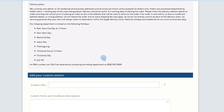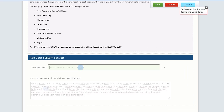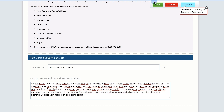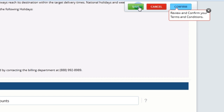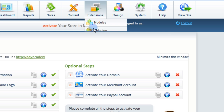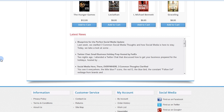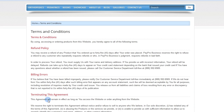To add a custom section, scroll to the bottom, enter a title and description, and click Save. Any additions will be appended to the bottom of the Terms and Conditions.